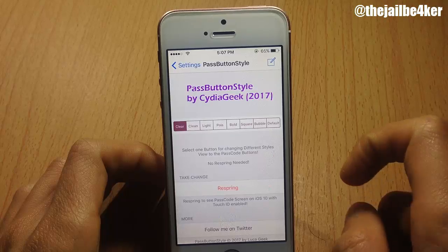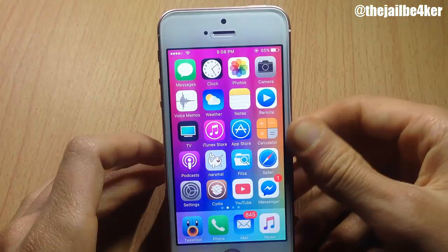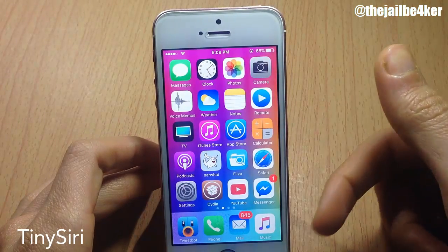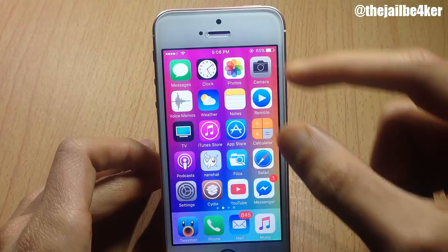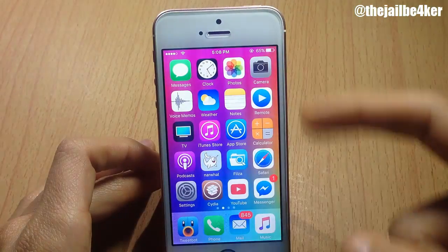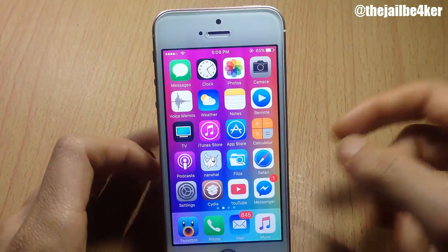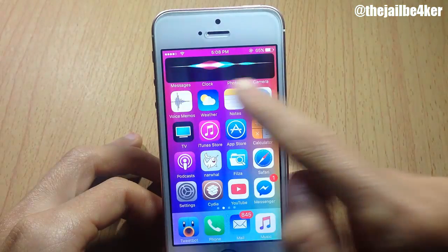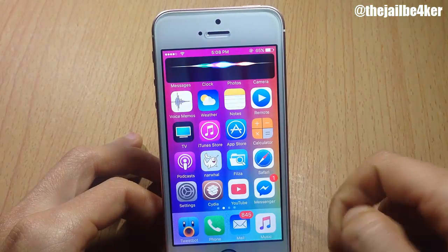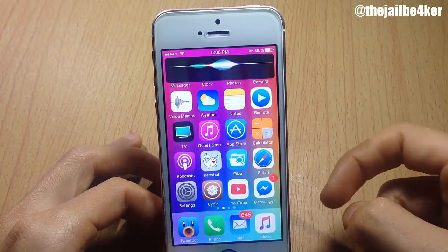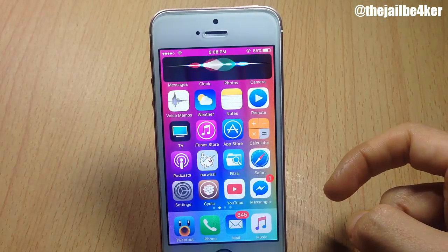Next is Tiny Siri, which minimizes the Siri interface to appear like a banner. So instead of having the intrusive full Siri interface, if you tap and hold you will see it as a banner right there, and you can talk to it as usual — for example, 'Hey Siri, play a song.'